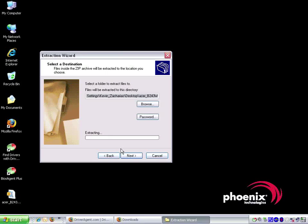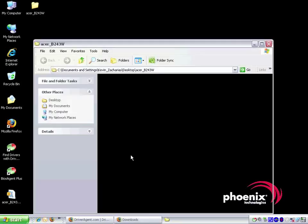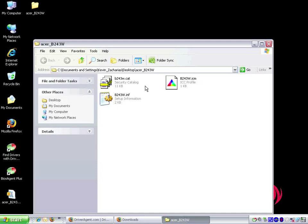The extraction wizard asks us where to extract the files to. We click next to accept the default location. When we click finish, the extraction wizard will automatically open the uncompressed folder.